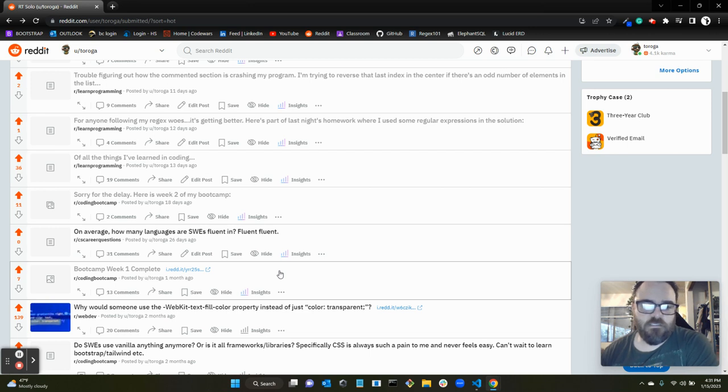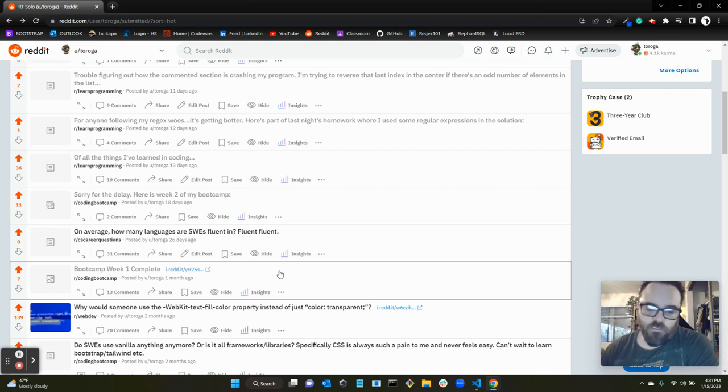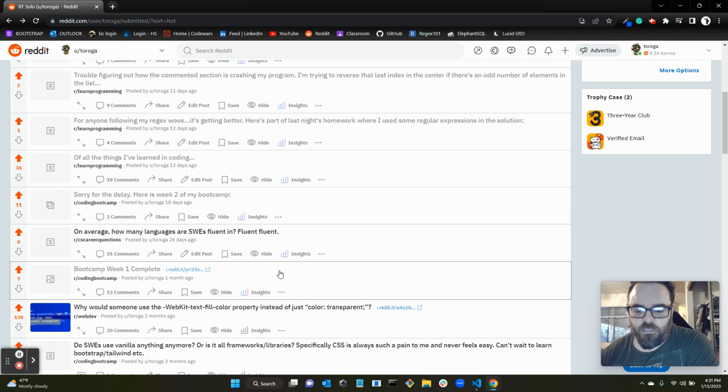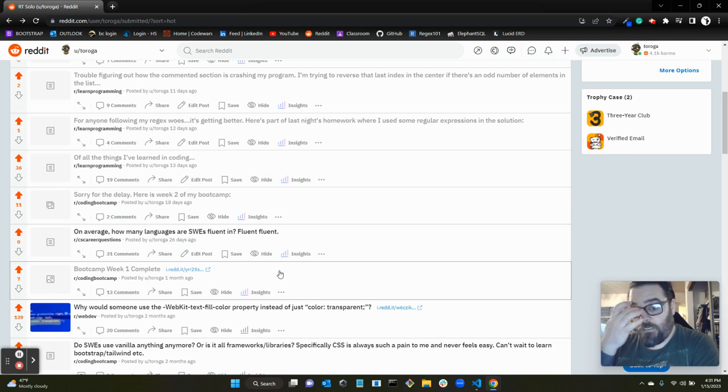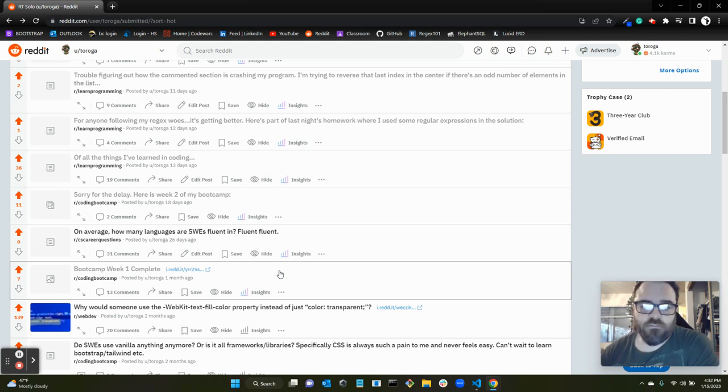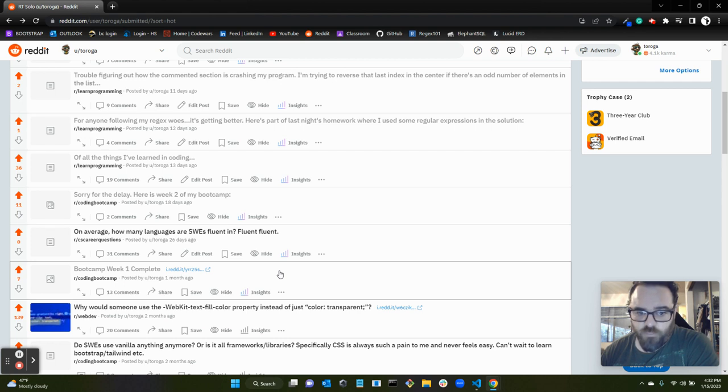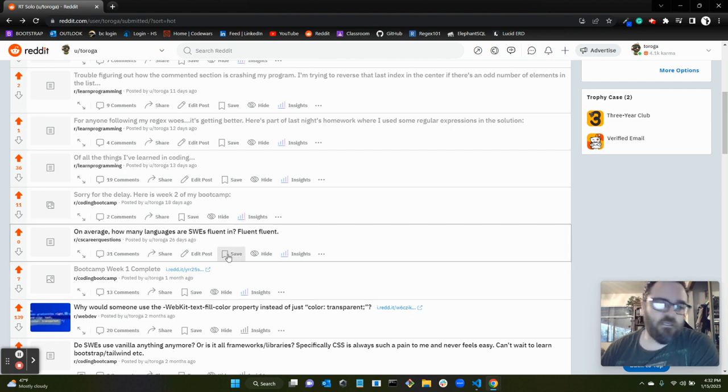Hey guys, this is Todd. I just wanted to show you I just finished week four of my coding bootcamp, which is a 12-week, three-month course. So I'm a third of the way done.